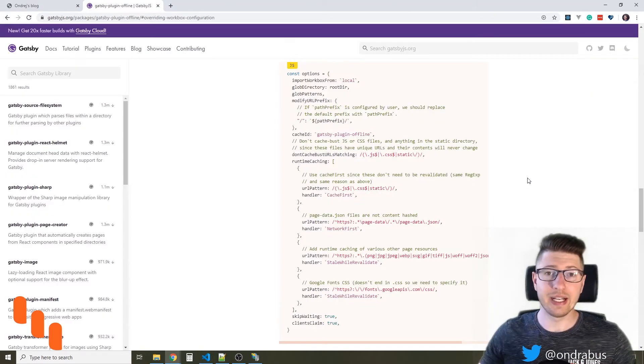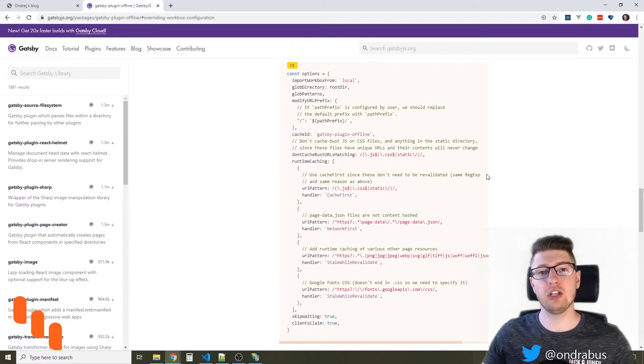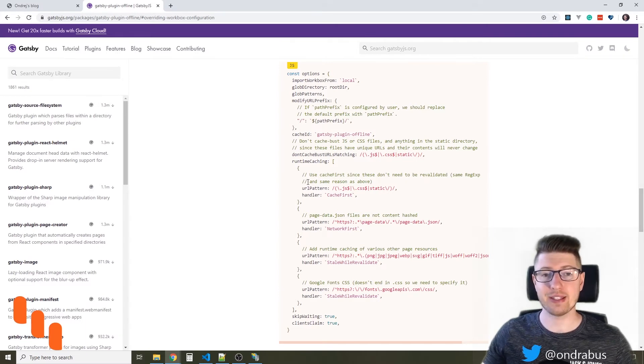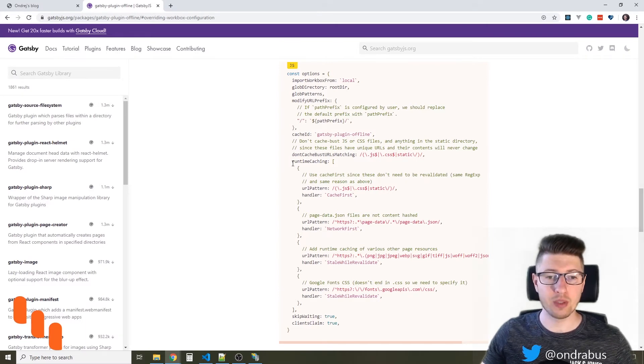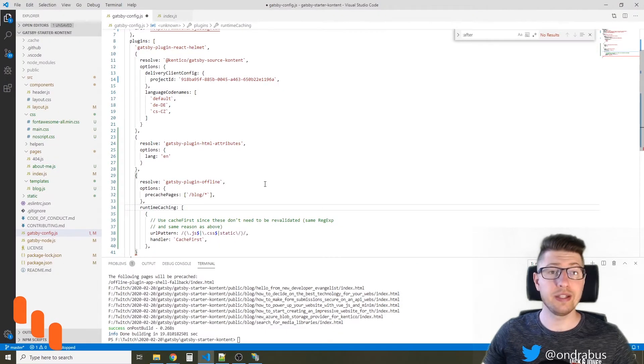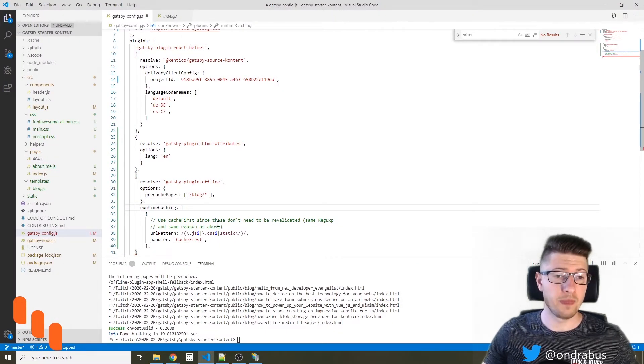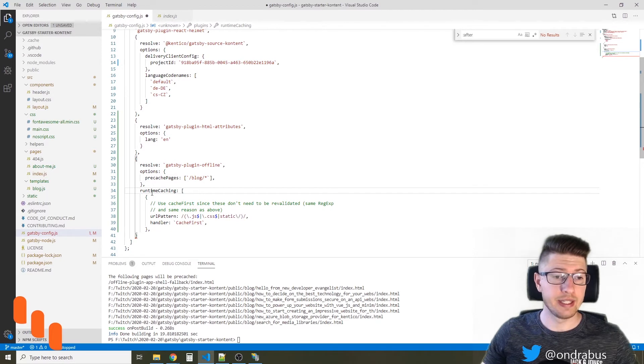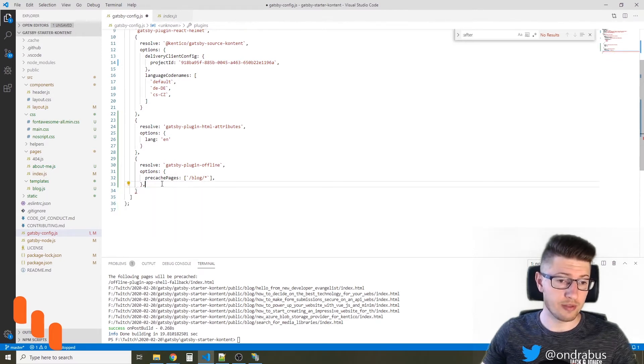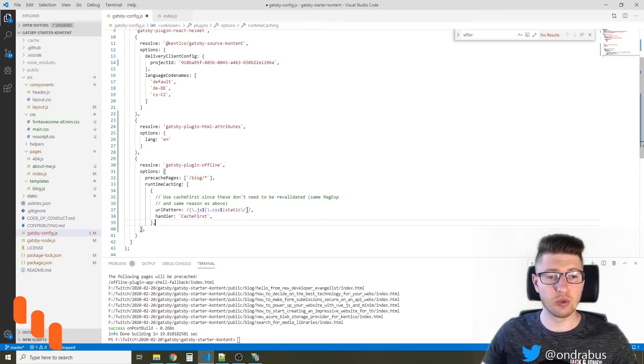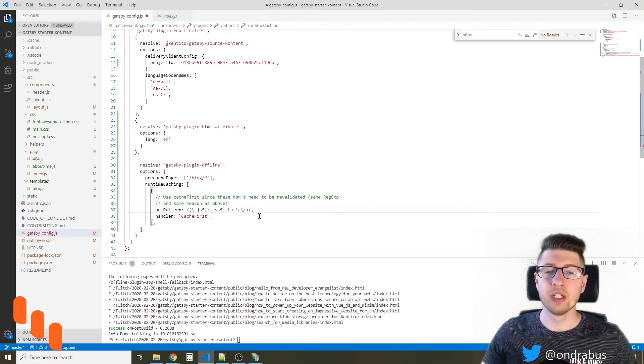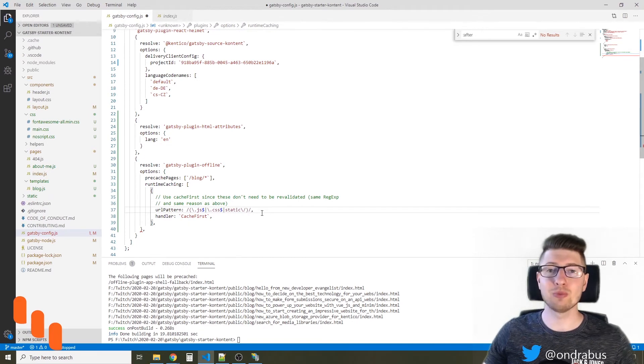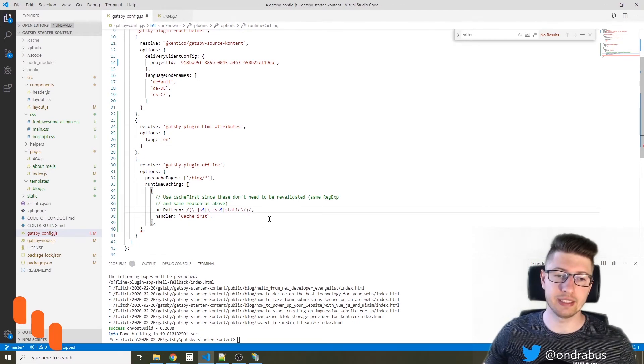And now let's take a look at how we can change the strategy for some of our assets. I'm going to copy and paste this into the configuration of my site, and it goes into options. And I'm going to set the URL pattern to the assets that are coming from the headless CMS into my site.